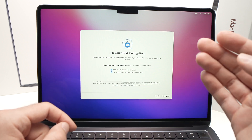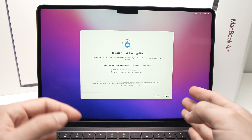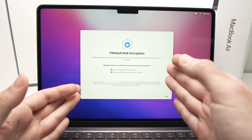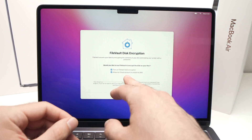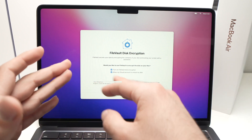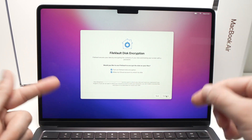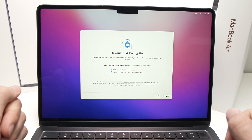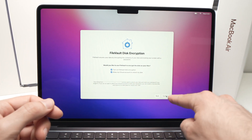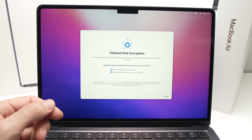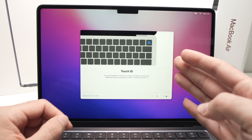On the next screen, I highly recommend pressing Continue, as it will encrypt your disk and allow your iCloud account to unlock it. Press Continue.